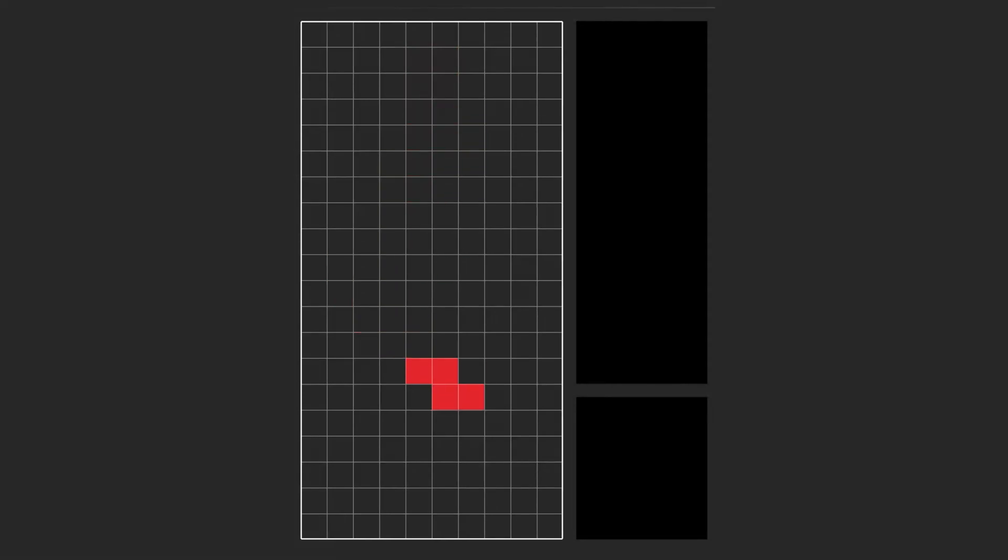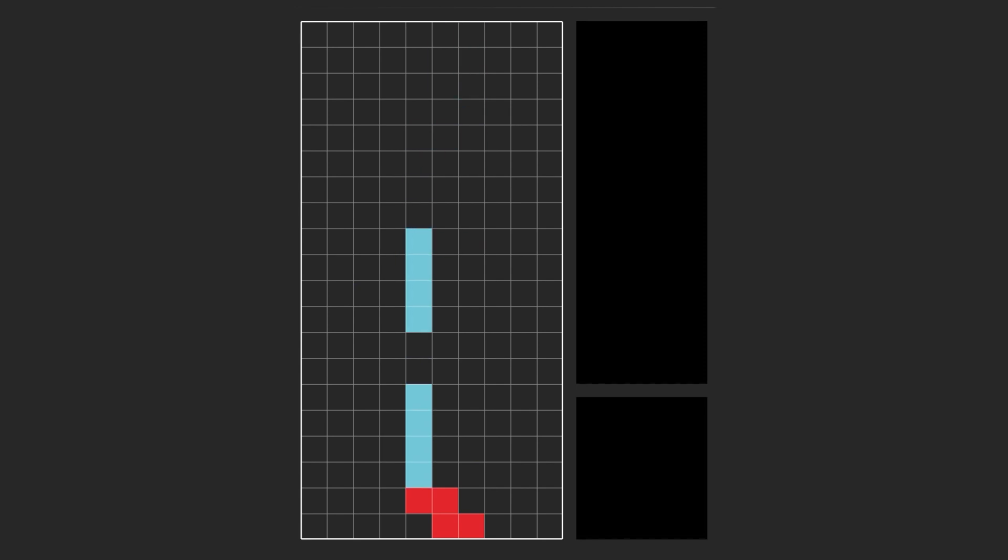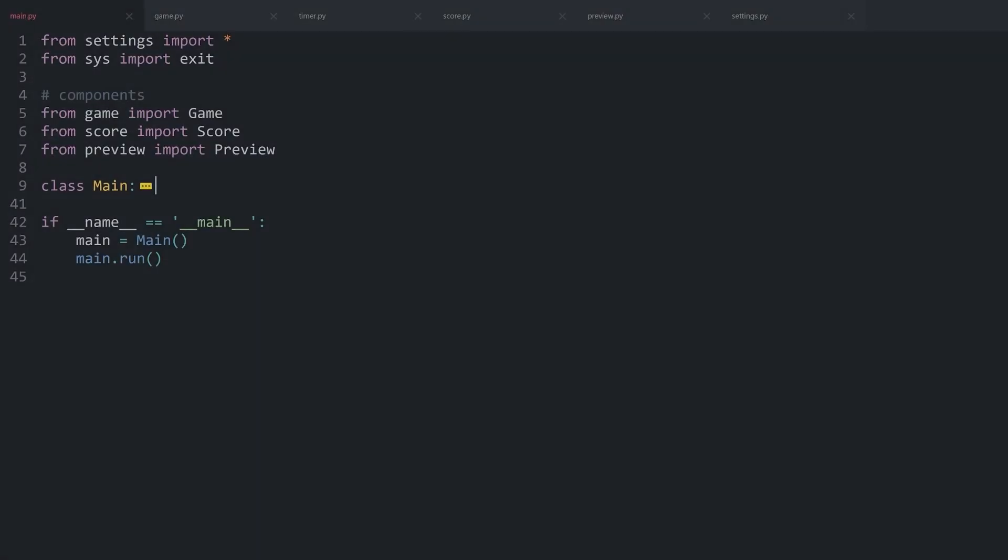For the next part of the Tetris game, I want to work on two major bits. Number one, once a piece hits the floor, I want to create a new piece starting at the top. And then, while we're at it, we can also add collisions between pieces. All of that should be fairly straightforward. Let's jump right in.